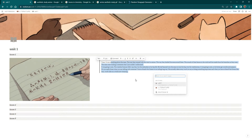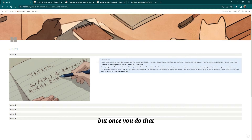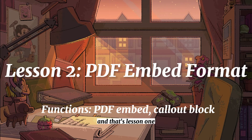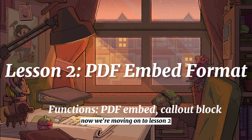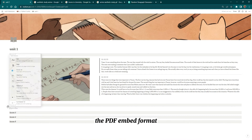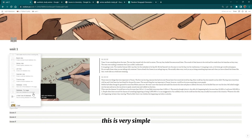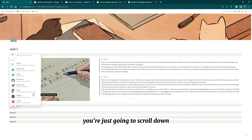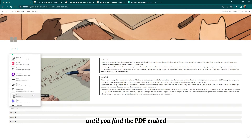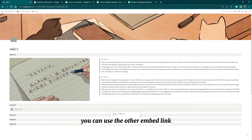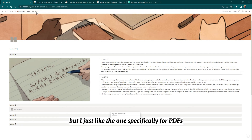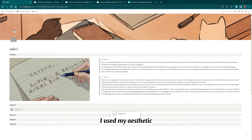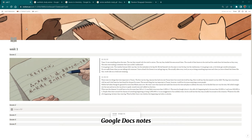Once you've set that up, just add in your notes however you like, and that's lesson one. Now we're moving on to lesson two: the PDF embed format. This is very simple — you're just going to scroll down until you find the PDF embed option. You can use the other embed link, but I prefer the one specifically for PDFs. Here I used my aesthetic Google Docs notes as the PDF.